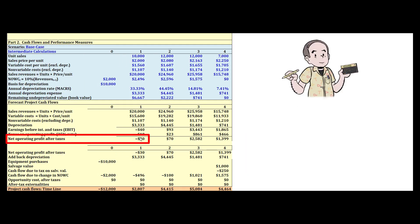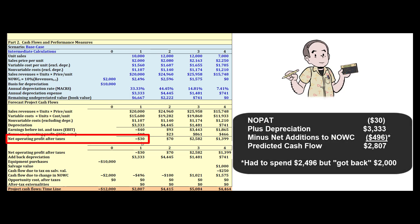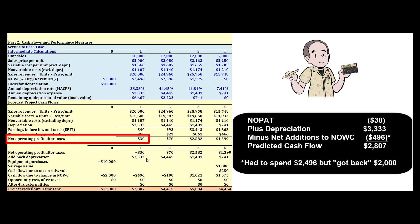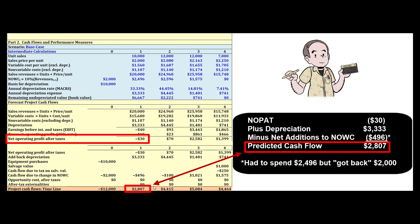Our NOPAT — net operating profit after taxes — is minus $30,000. But we add back depreciation expense since it's non-cash and we're looking at net cash flows. We also subtract $496,000 for working capital: we had $2 million invested in inventory to build year one's water heaters, but we need $2,496,000 for year two. We recover the $2 million when year-one units sell, so net we spend $496,000 to replenish inventory. After these adjustments, year one produces a positive cash flow of $2,807,000.